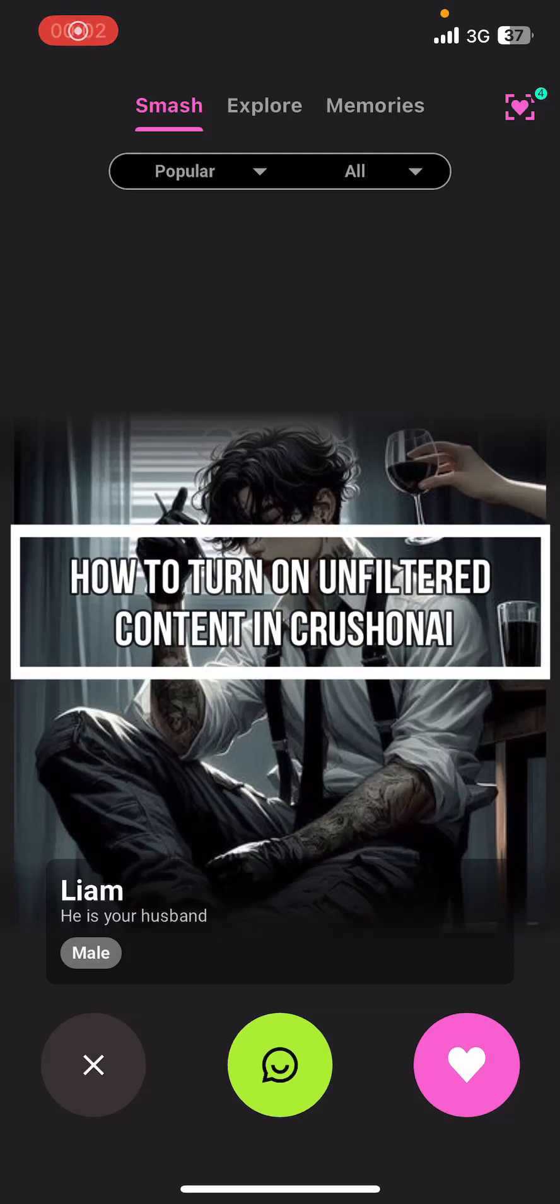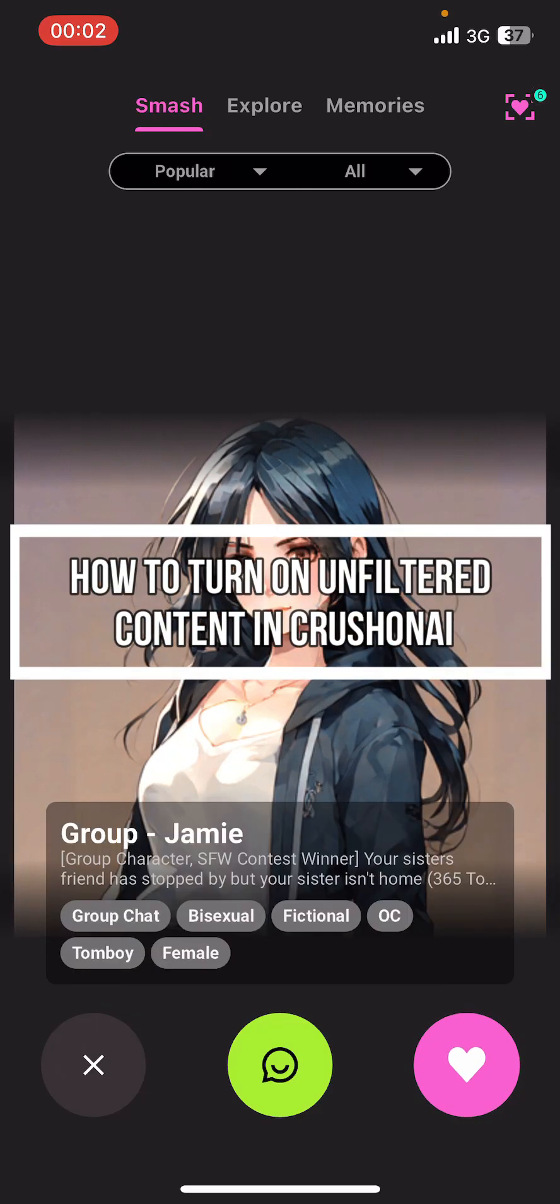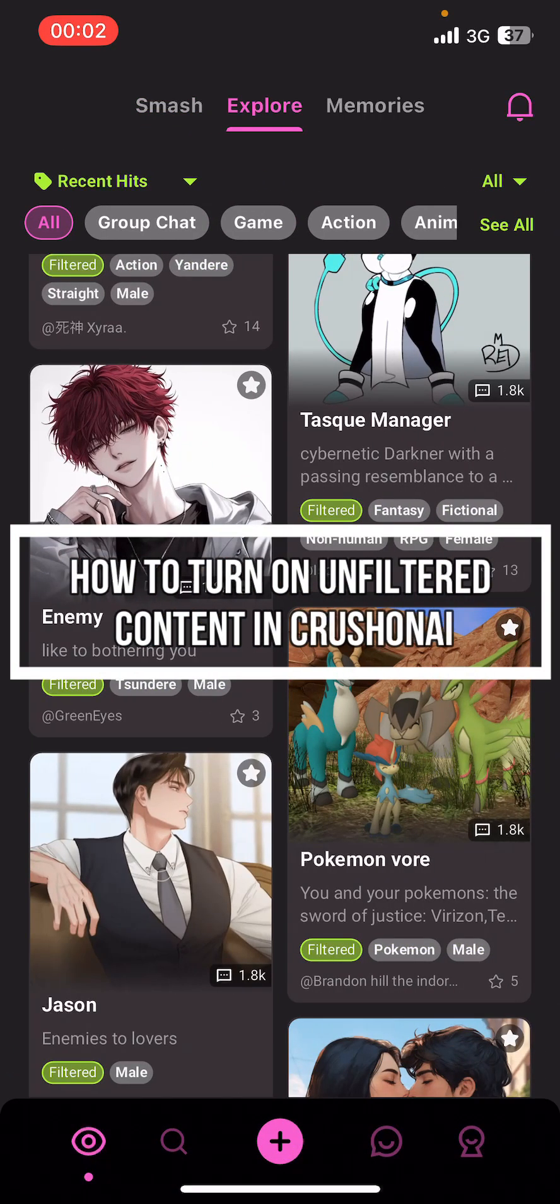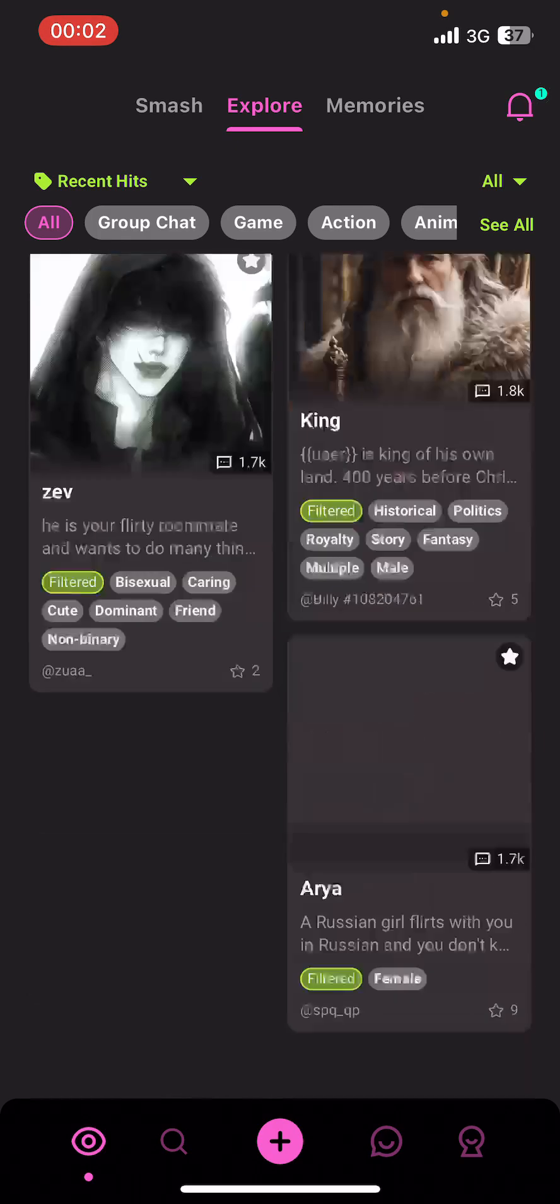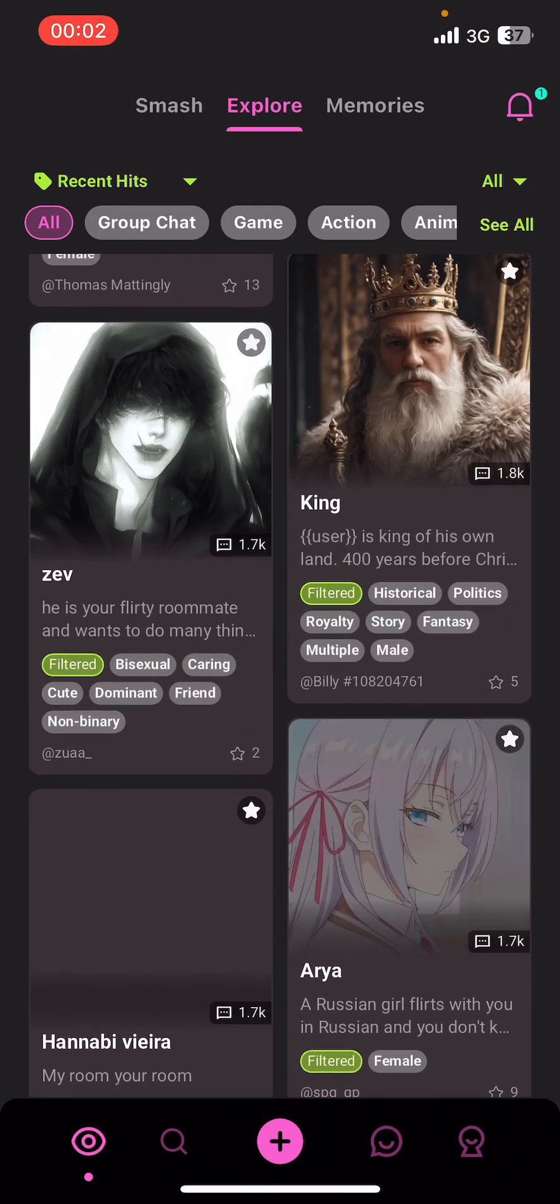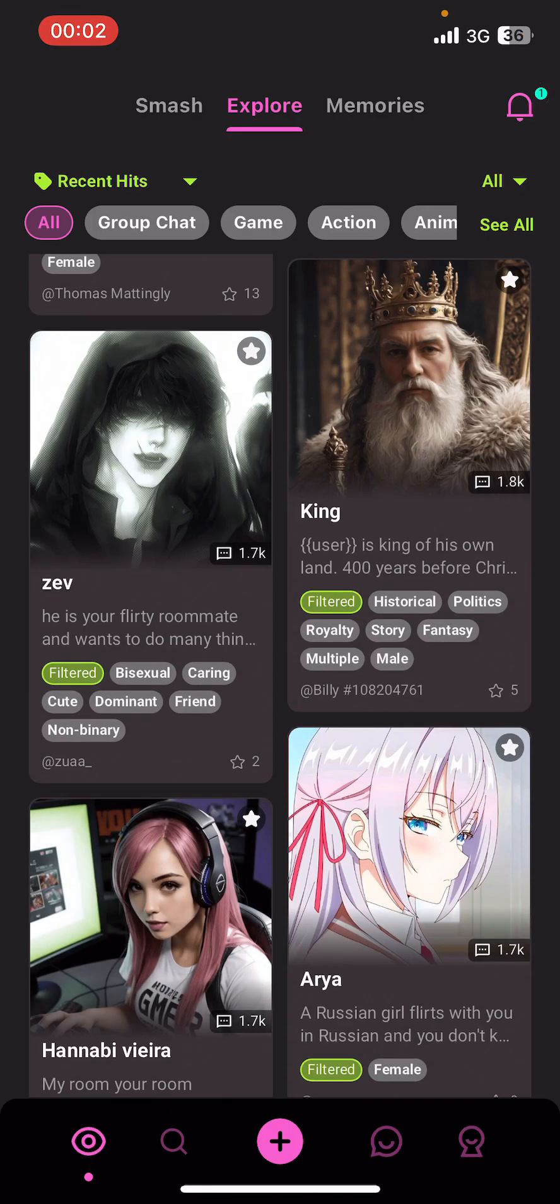Hello everyone, welcome back to our channel, Take AI On. In today's video, I'm going to show you how to turn on unfiltered content on Cross On AI. It's very quick and easy, so let's get started. First of all, open the Cross On AI app on your phone. If you don't have the app yet, you can get it from